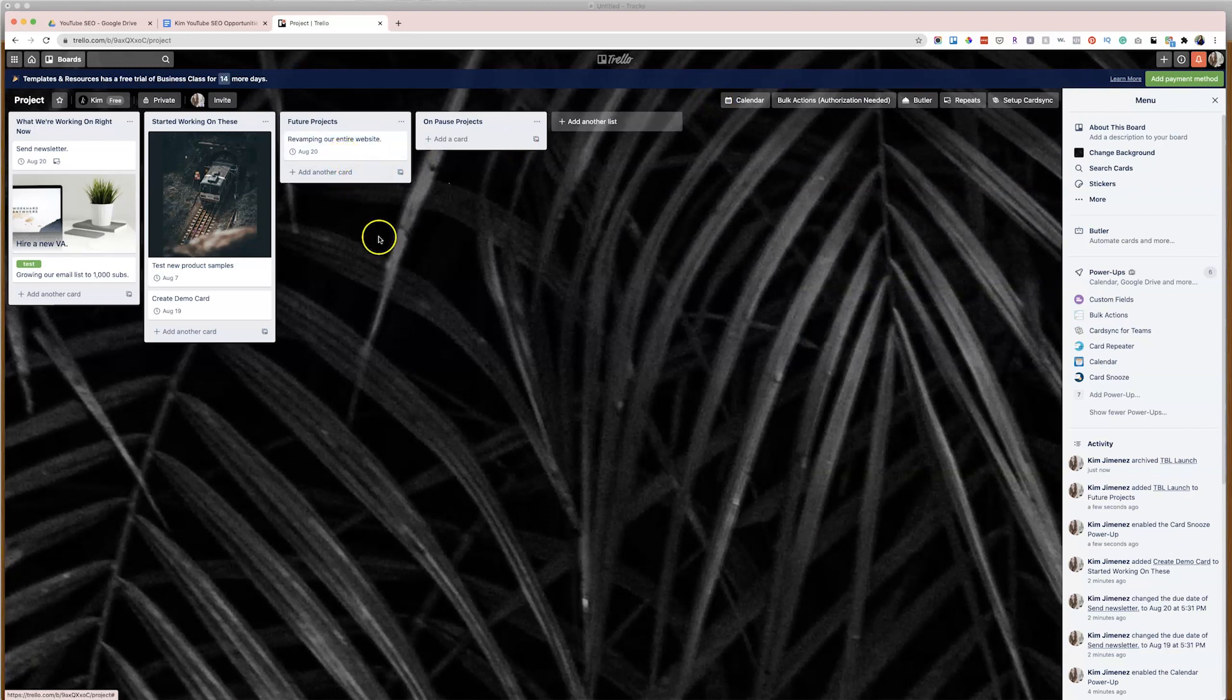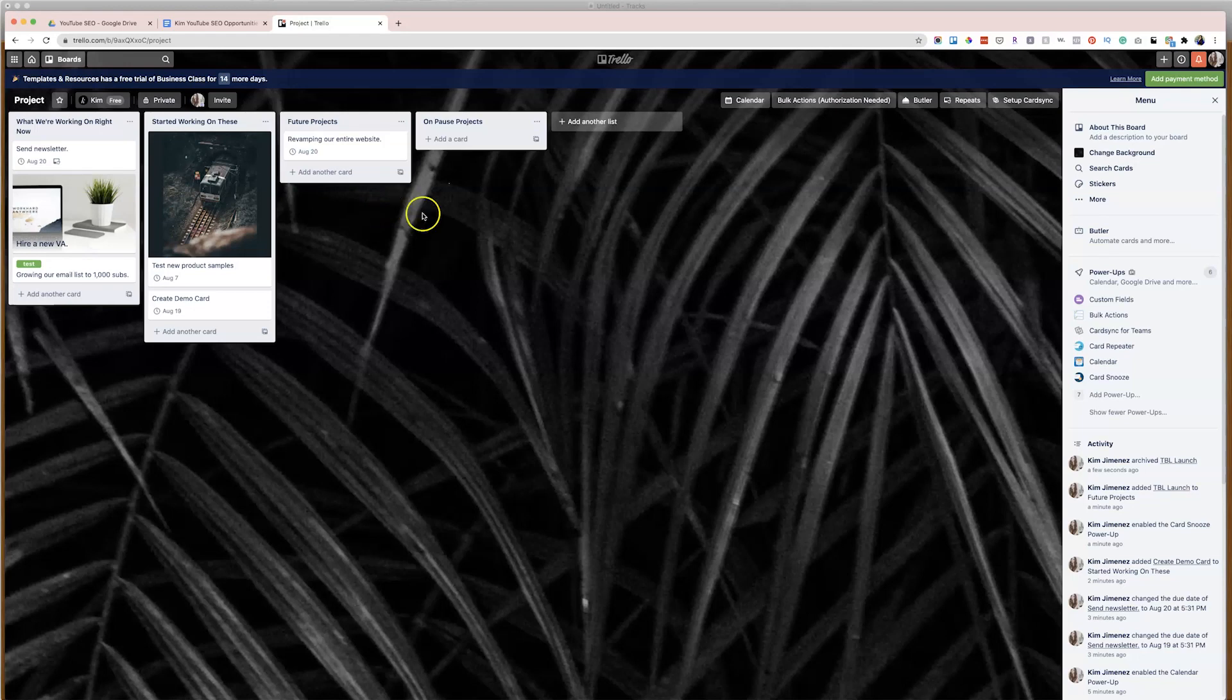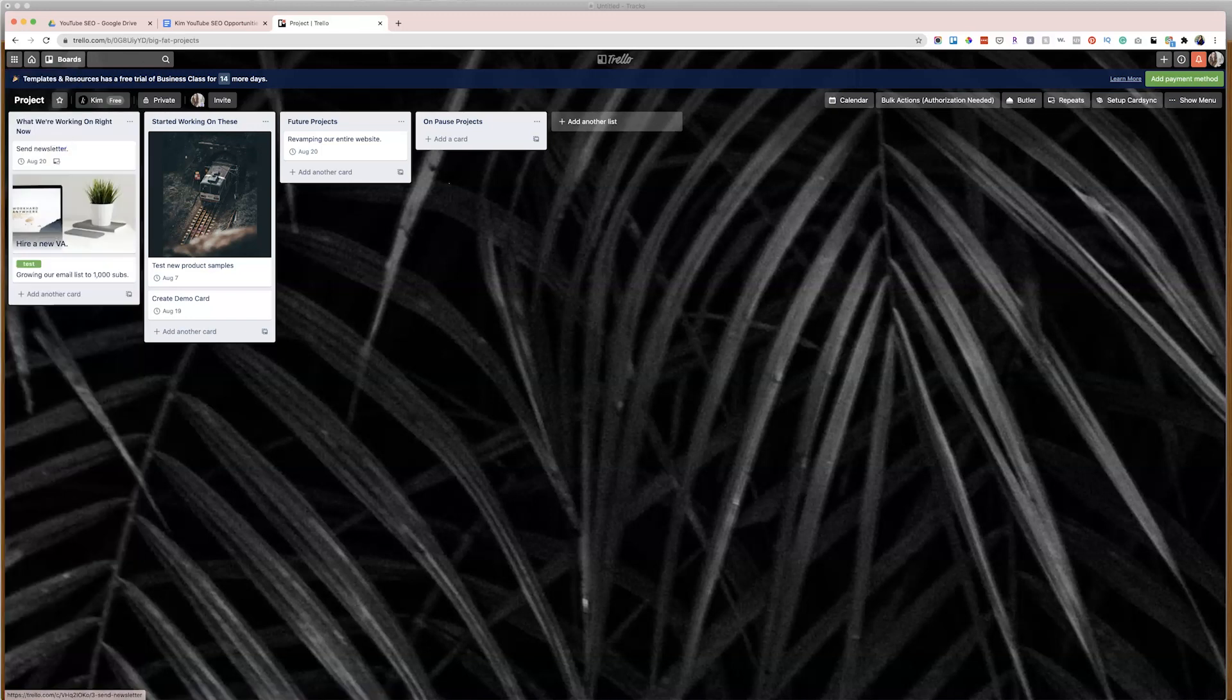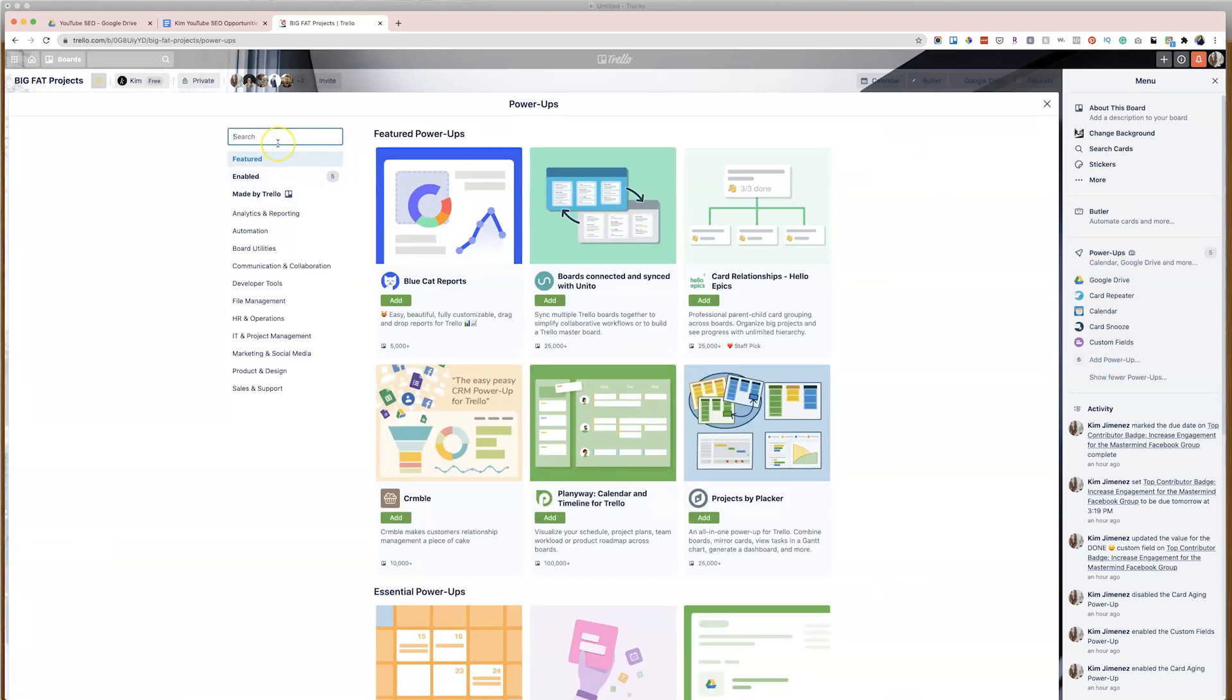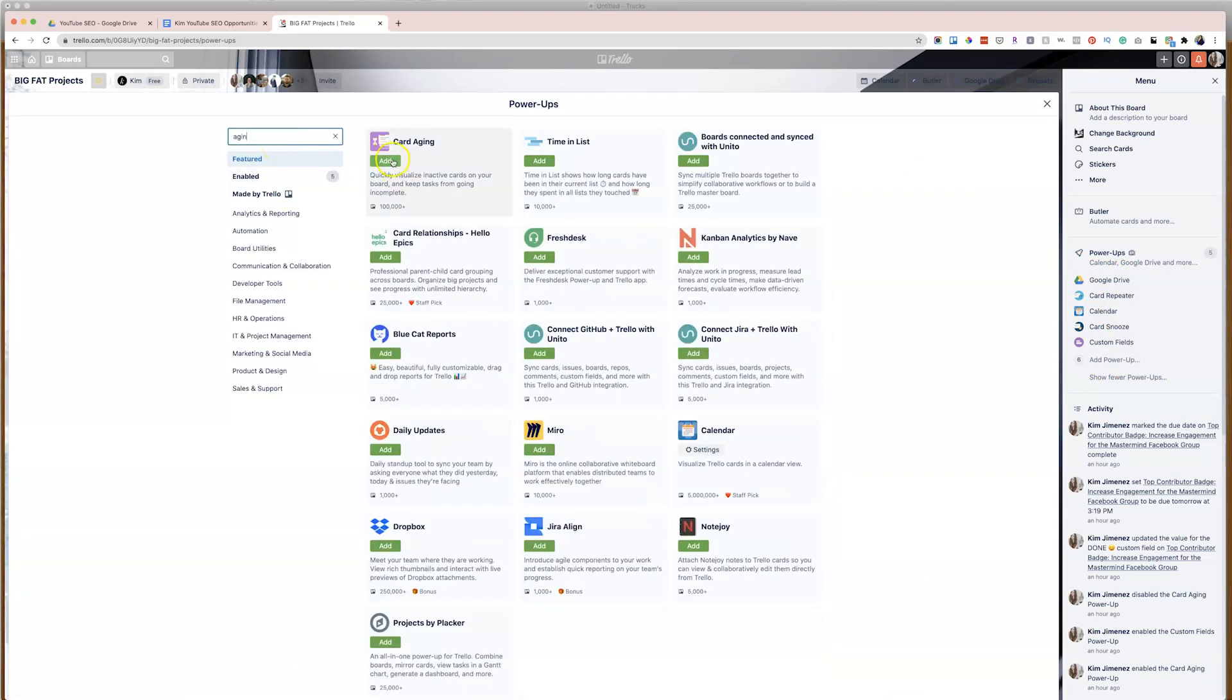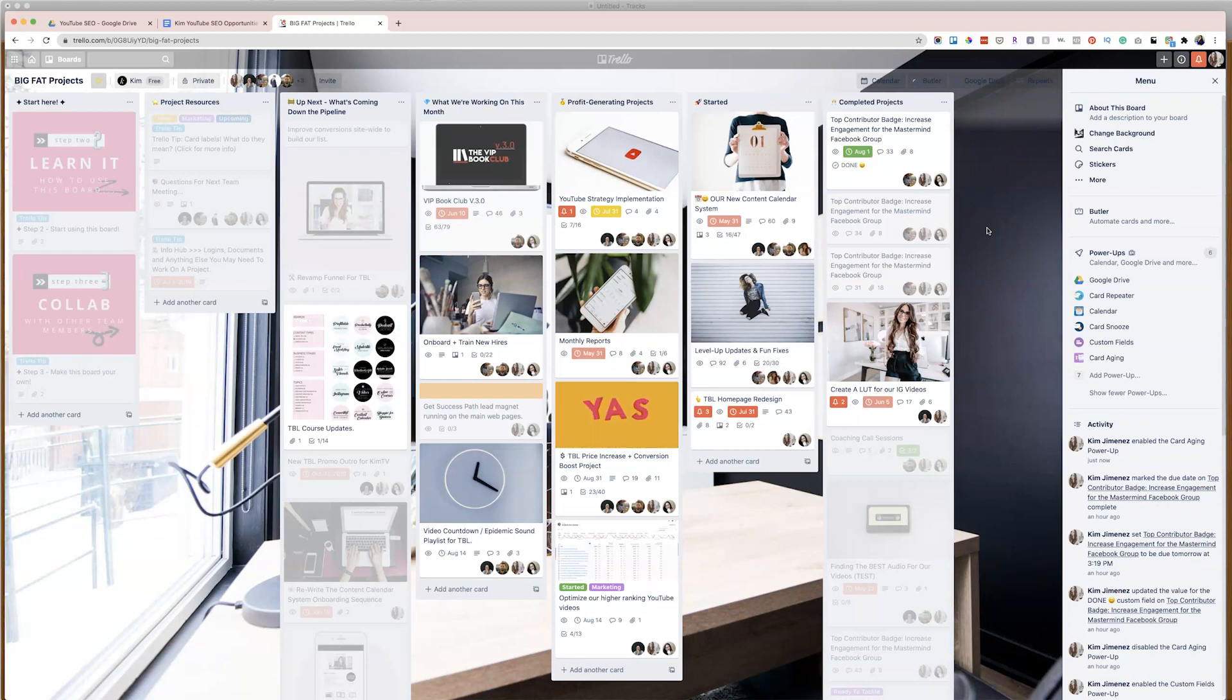And so this next power-up that I'm going to share with you is equally as important, especially if you're working on a lot of different projects at the same time, or you have a team that you're collaborating with. And that is called the card aging power-up. Now I know this might sound basic, but really isn't. It's super useful. And I'm going to show you what this can do in my own Trello board for project management. So I'm going to apply this power-up to our board right here, just so I can show you what it does.